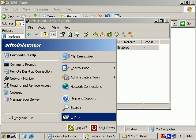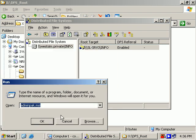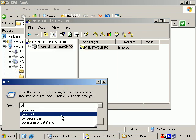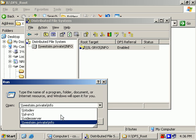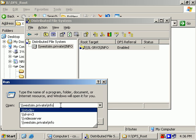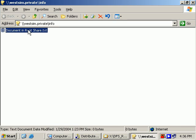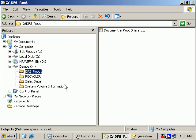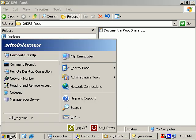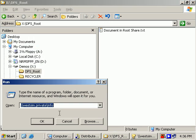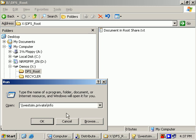Just to test this out, we can go to start run and type in \\wessim.private\info. And there we go, it opens up the DFS root. I put a document in the root share just for a test example, and going back to the actual file system, DFS root, there's the test document in the root share. The thing to notice is that when we went to the run dialog box, we didn't type in \\servername\sharename. We typed in \\domainname\sharename. And therein lies part of the magic of DFS.